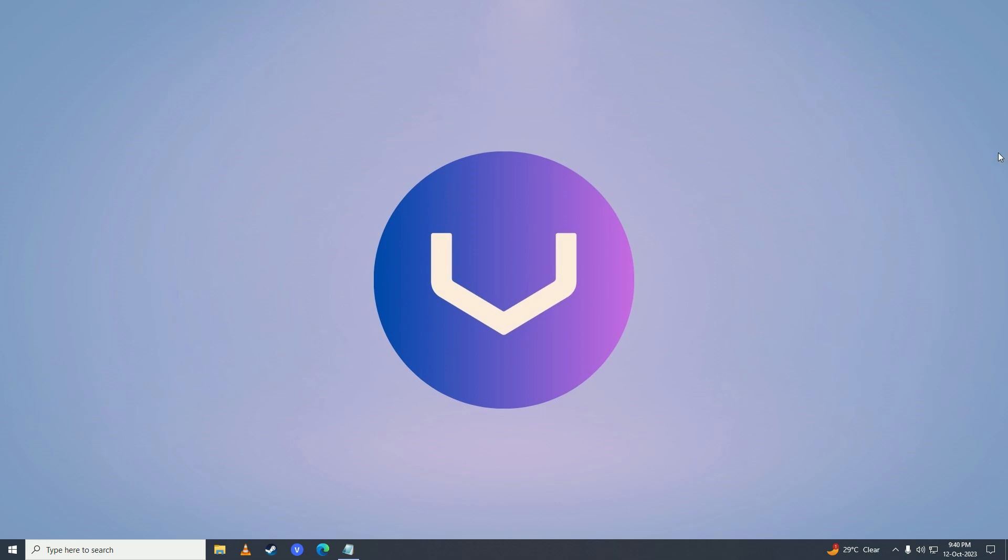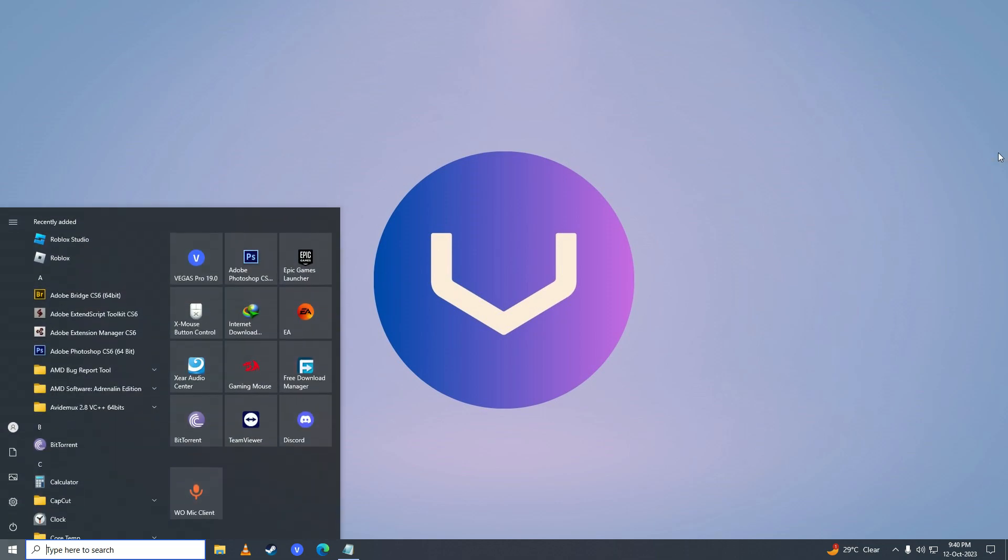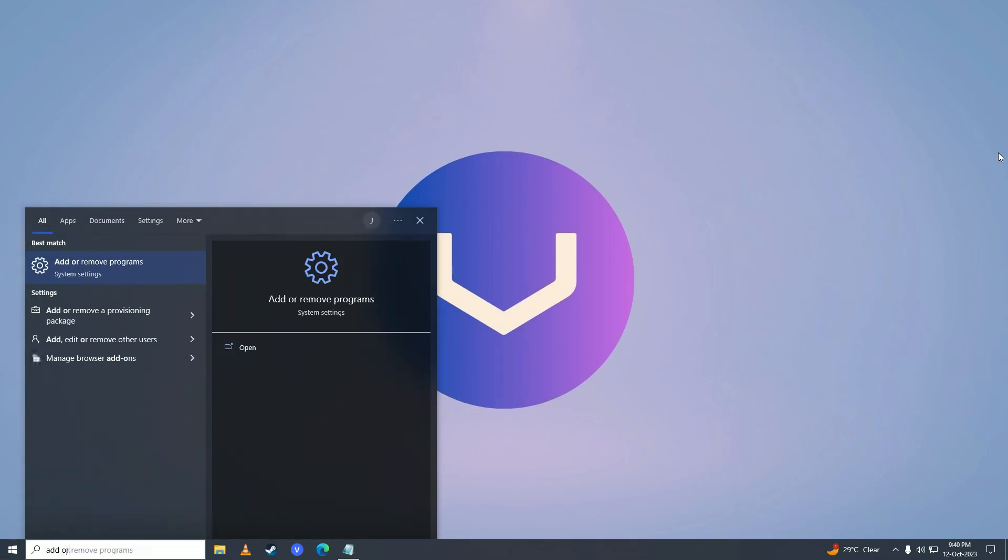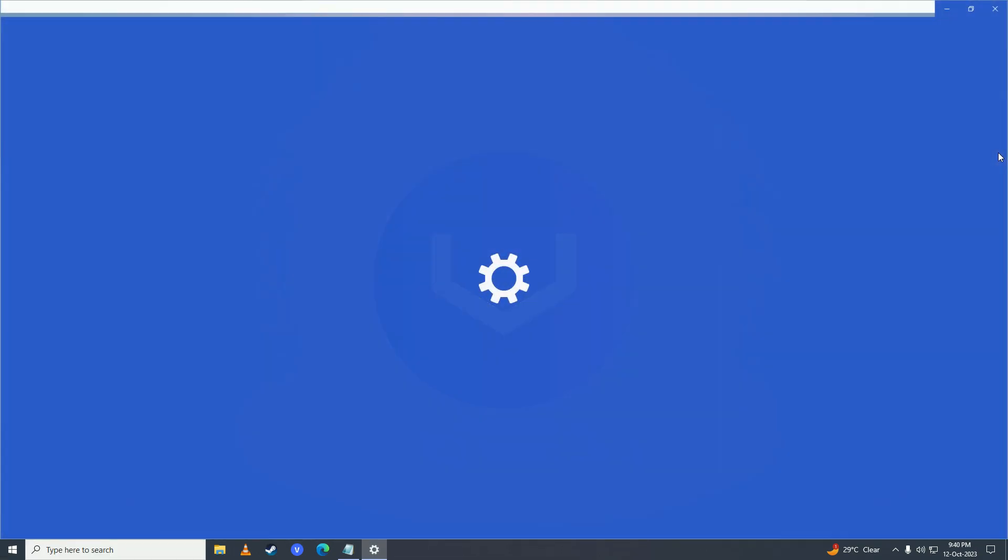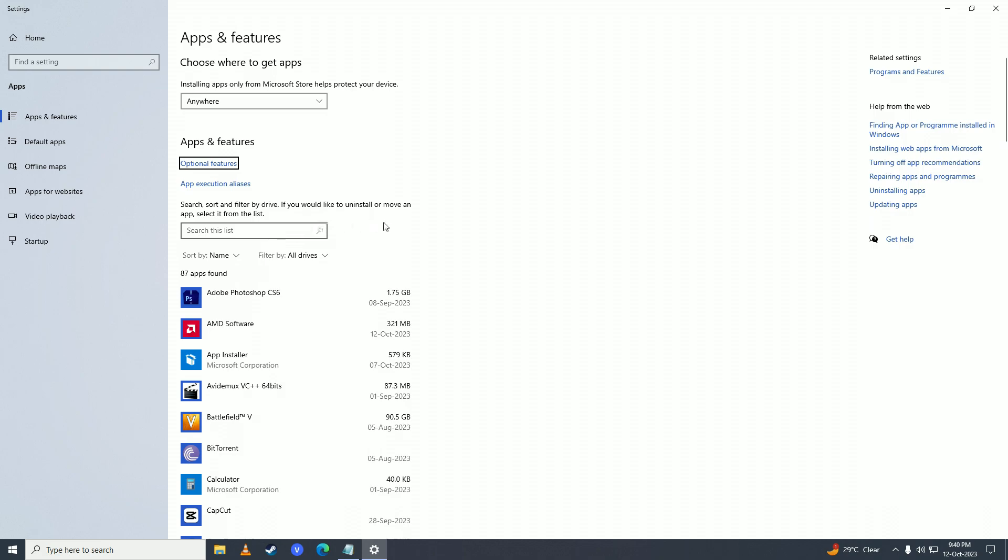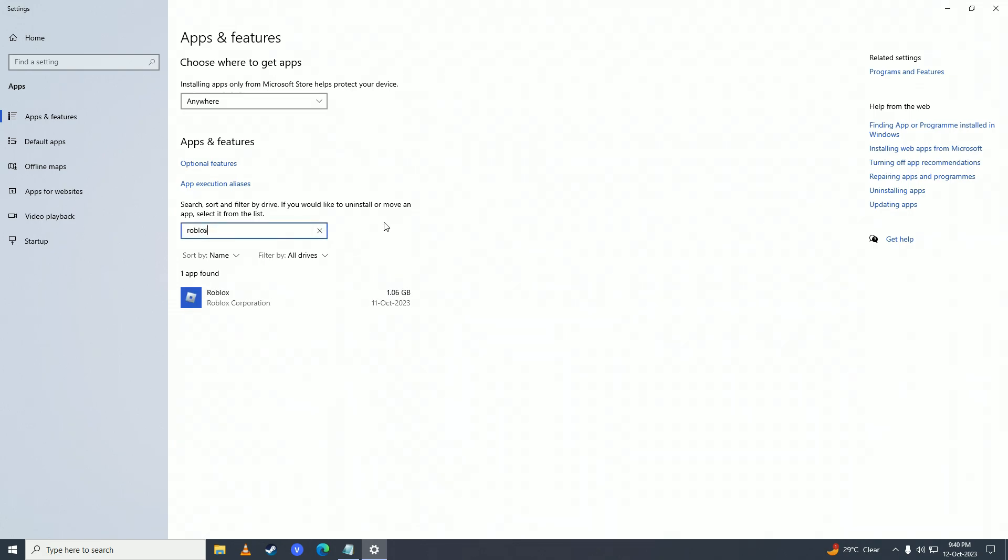So first, open up the start menu, go to add or remove programs, and open that up. Here, search for Roblox, click on Roblox, and click uninstall.